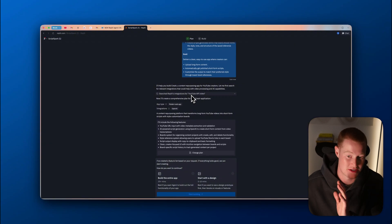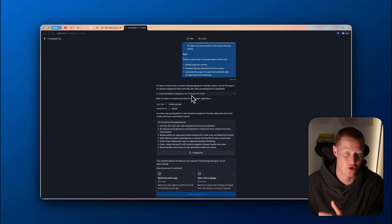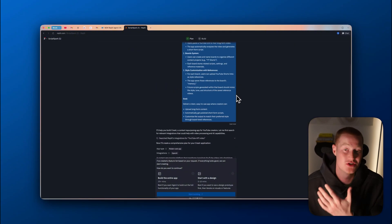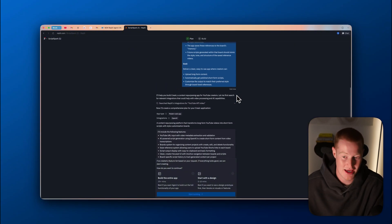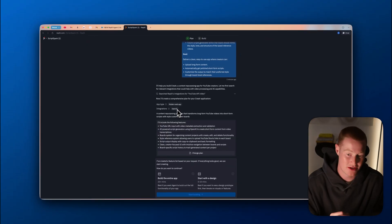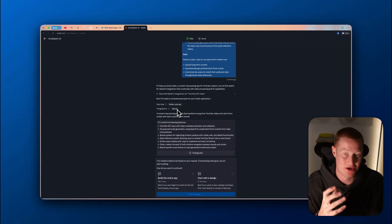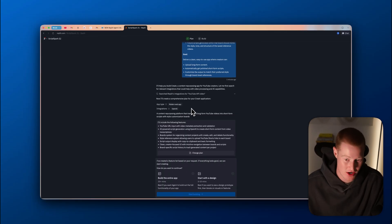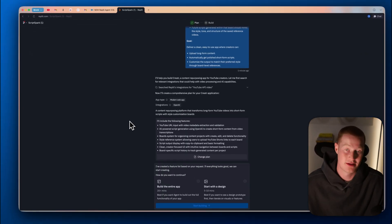After a couple of seconds, it looks like it understands the app that we're trying to build. It even searched Replit's integrations for YouTube API because it knows that we need to use the YouTube API since I mentioned that we're going to be extracting transcripts from YouTube videos. It automatically knew we needed to add an OpenAI integration because we need to use that to transcribe as well as create the scripts.